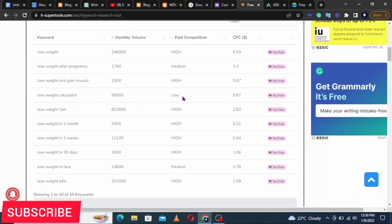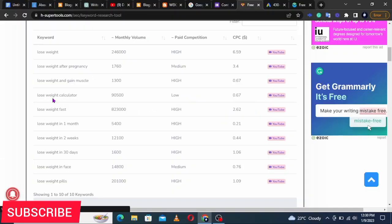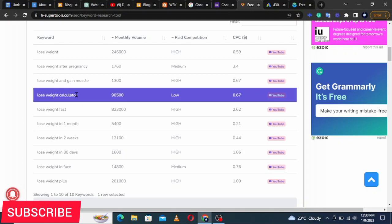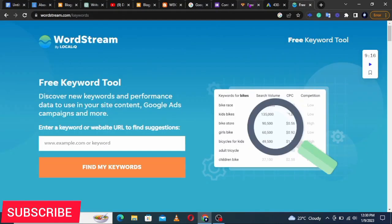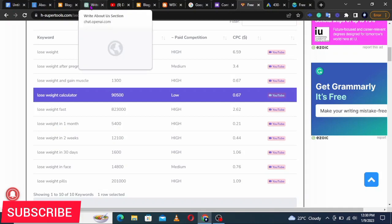Keep adjusting the keyword until you find what works best. Competition is still high for some variations, making it very hard for a new blog to rank. You keep adjusting until you find a keyword like 'lose weight calorie calculator' — which is searched by 90,000 people and the competition is low, meaning it would be easy for a new blog to rank.